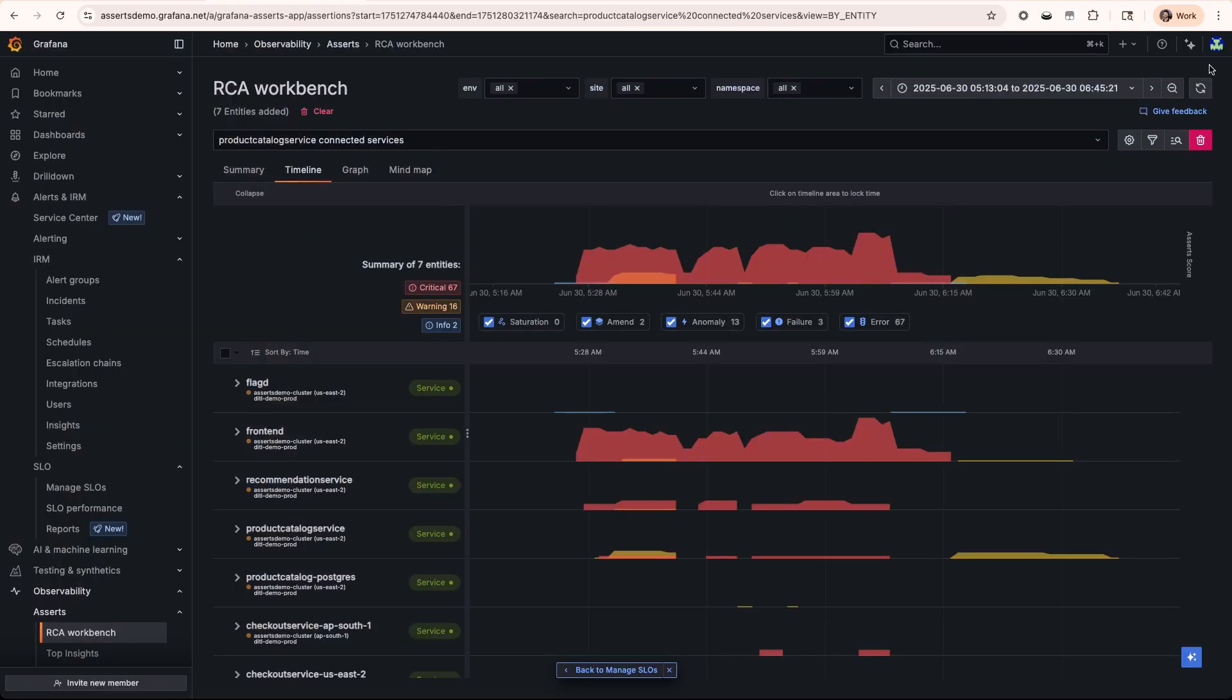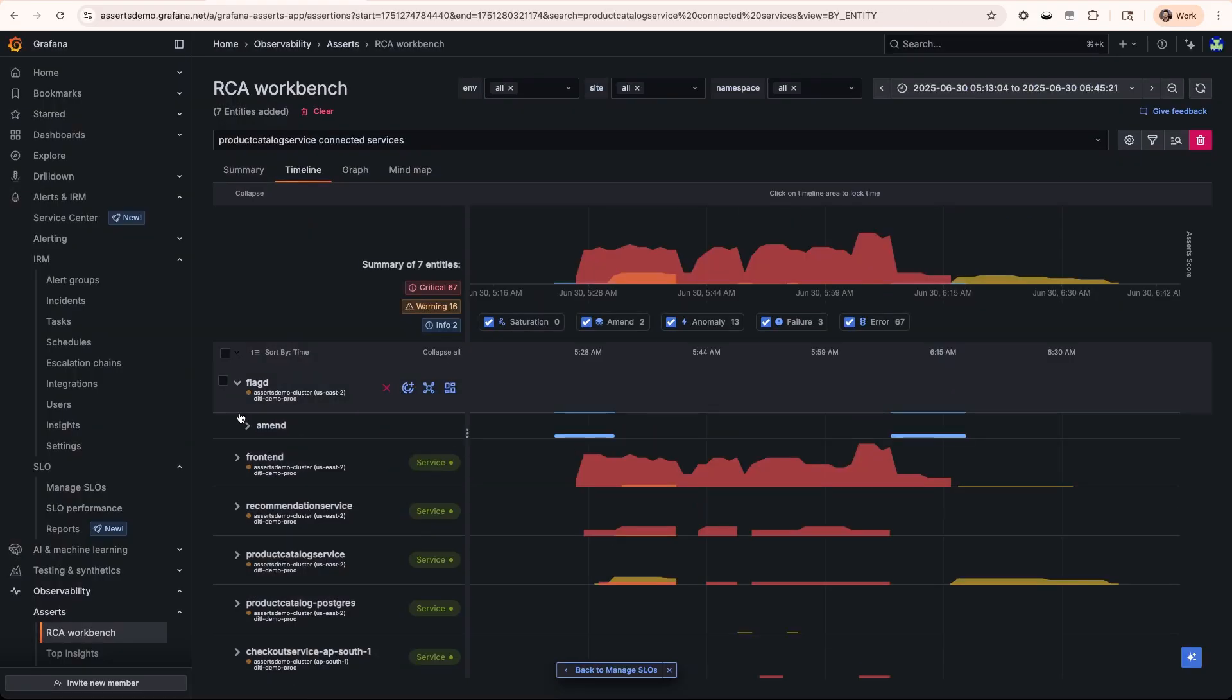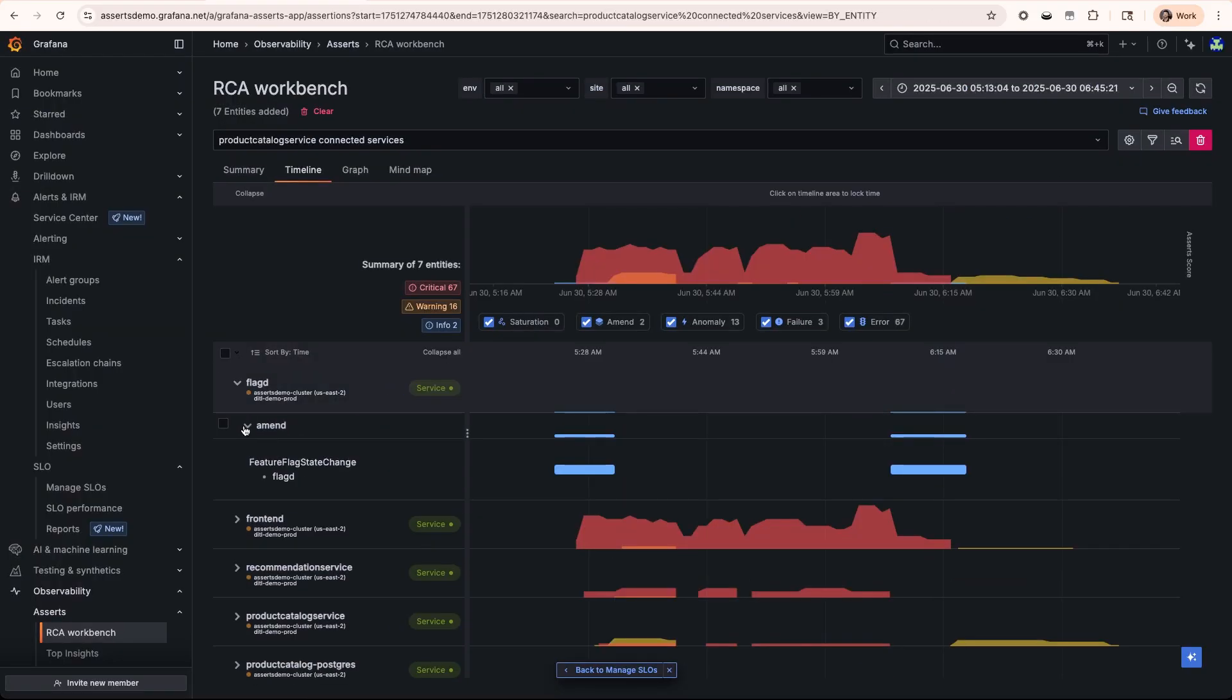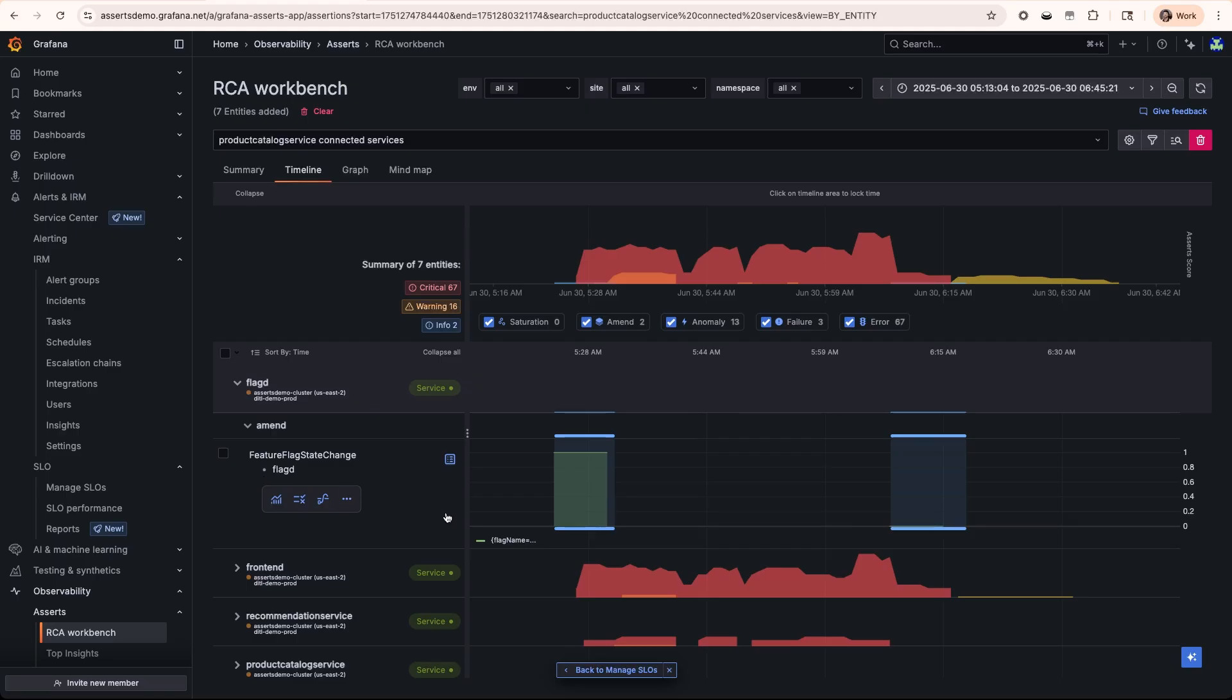To quickly mitigate this, we just need to toggle off that feature flag, verify that everything's stable again, and close out this incident.